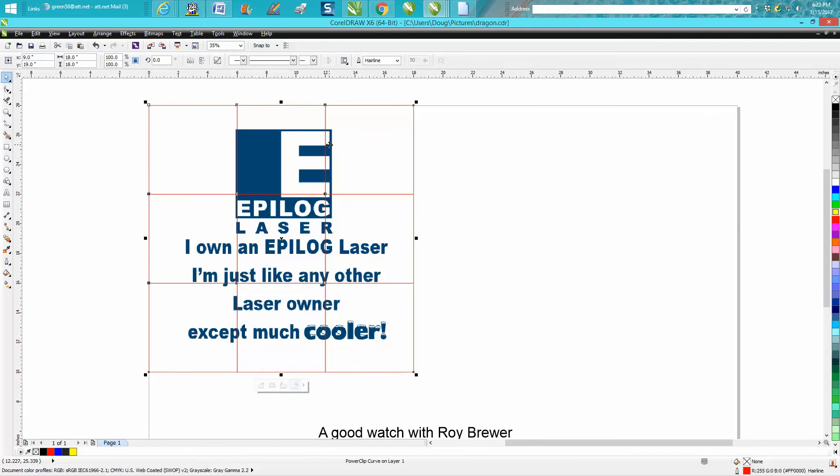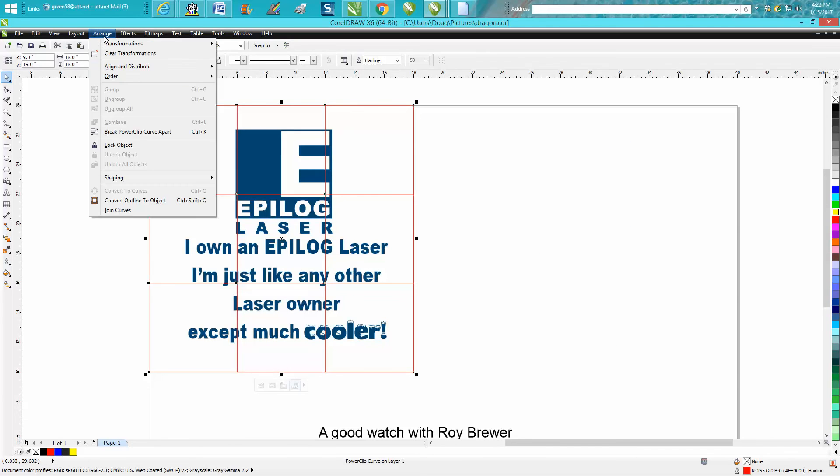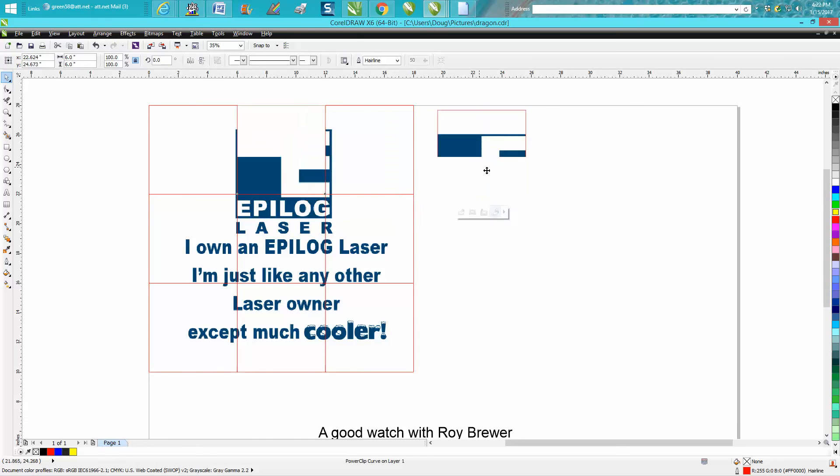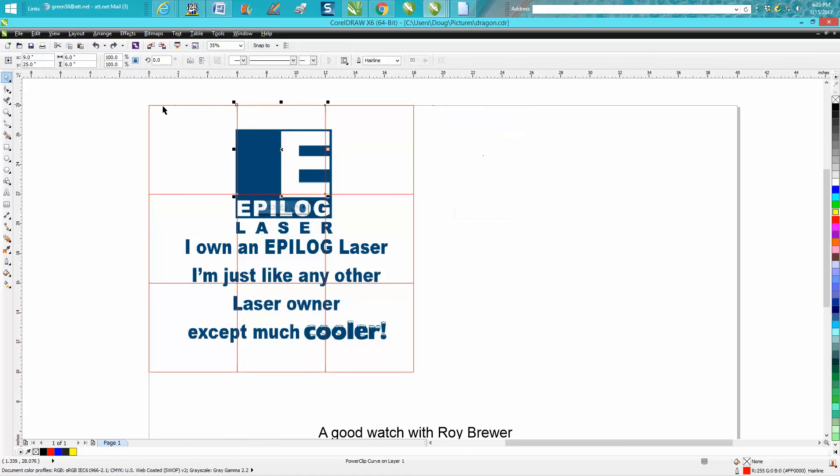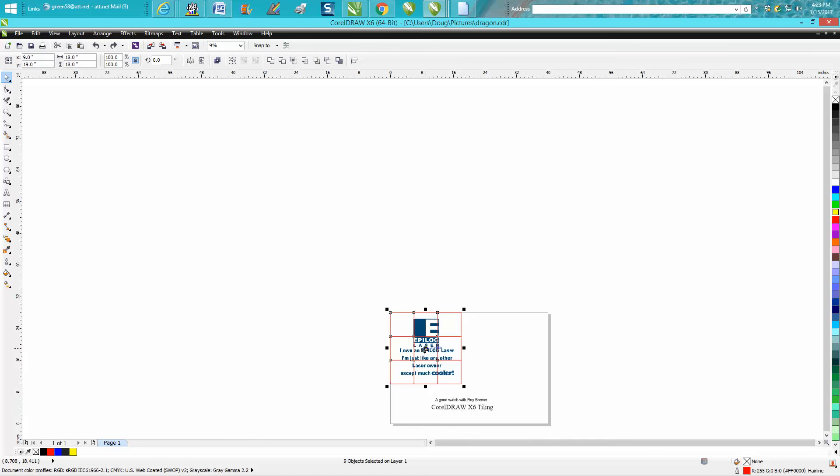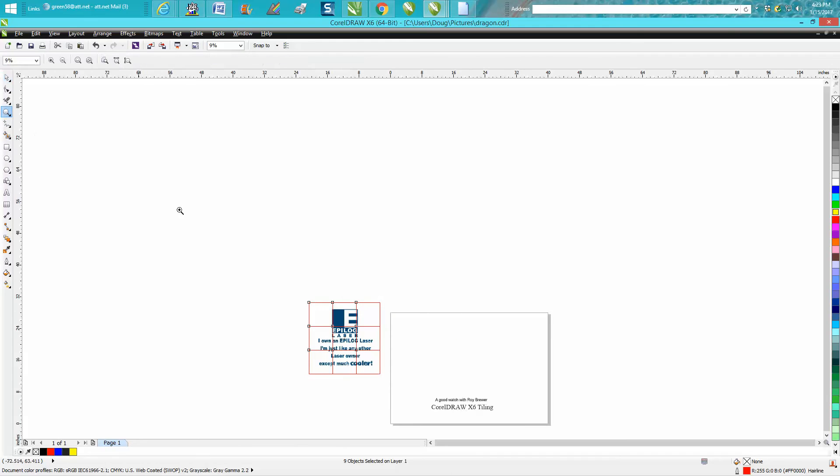Now that's inside, go up to Arrange, Break PowerClip Apart. Now each one of these tiles are separate and you can print them. Roy would do it with different pages, and I might even try it that way. I've only ever done this one time, but you want to make sure your snap to...